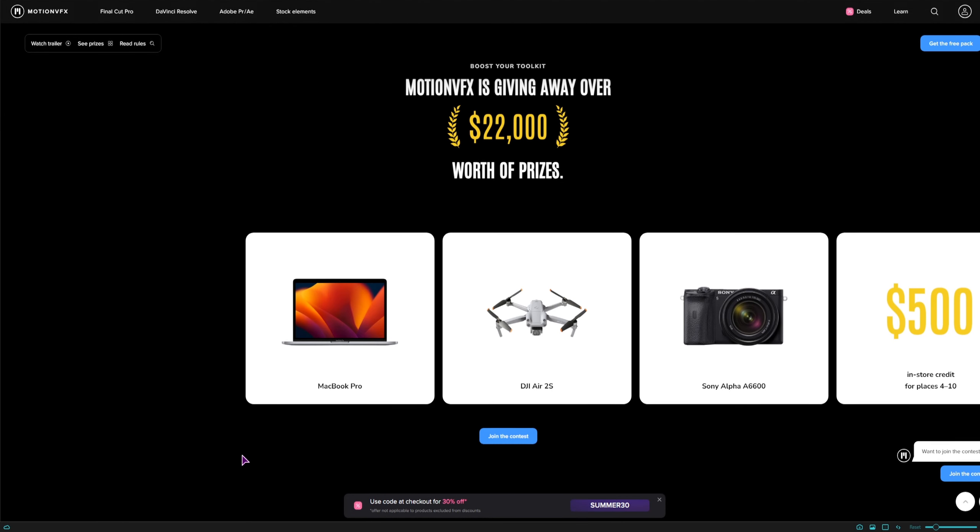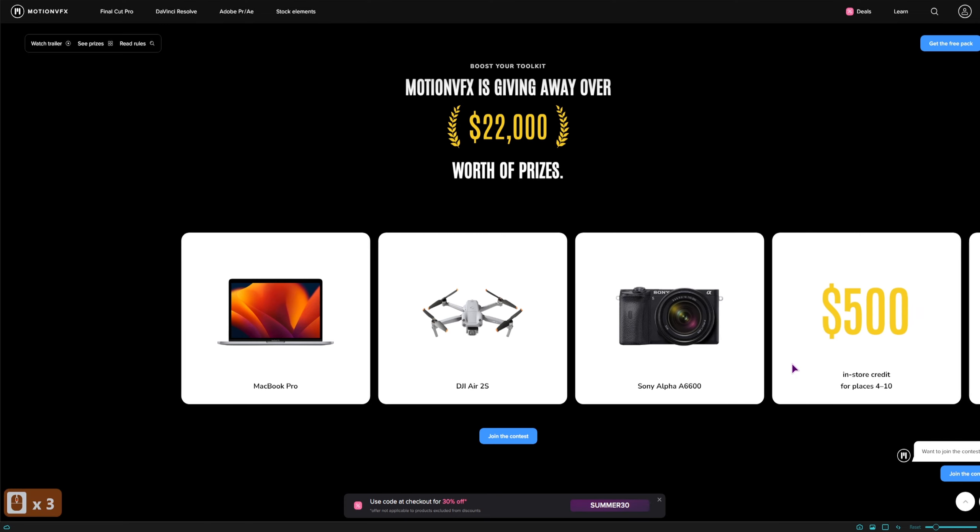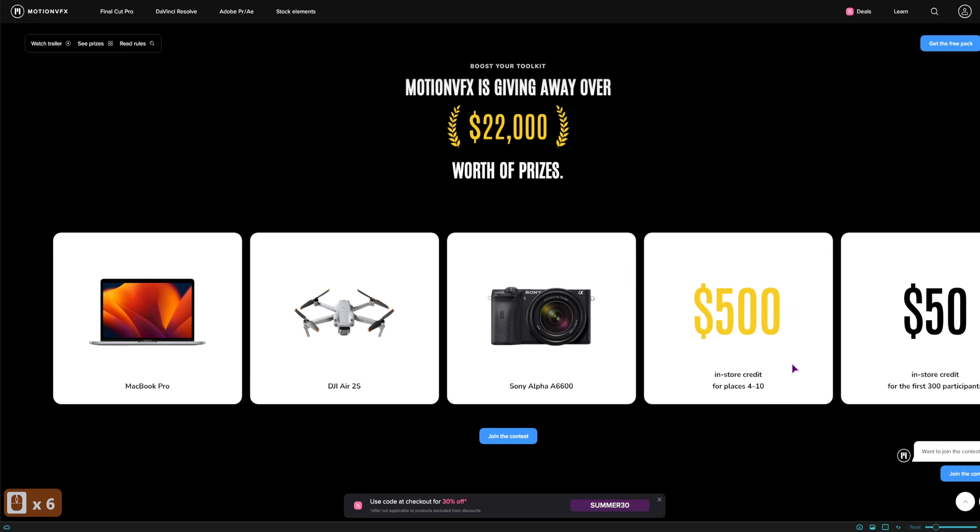They have a cinematic challenge with some cool prizes. You can get a MacBook Pro, DJI Air 2S, Sony Alpha A6600 and some store credit.